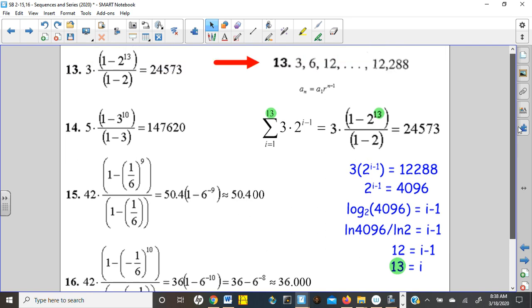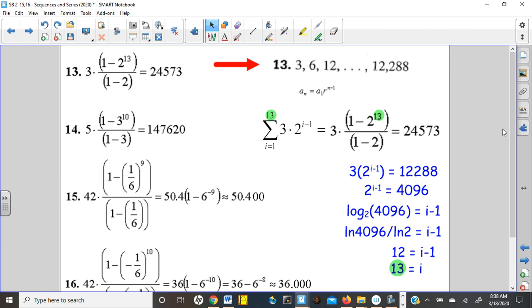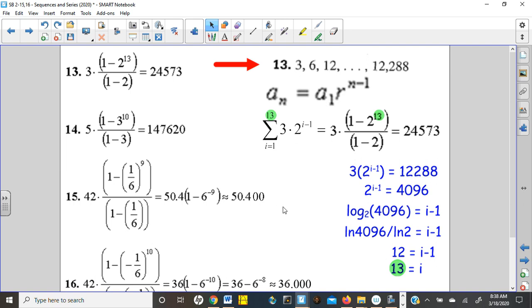It looks like I have worked out number 13, so let's walk through that. We can tell right away this is not arithmetic because it doesn't go up by 3 and then by 3 again. What it does is double, and then double again. So this is a doubling sequence.